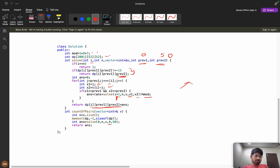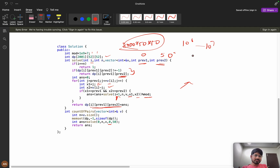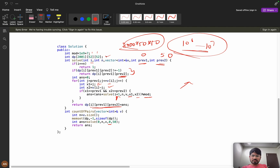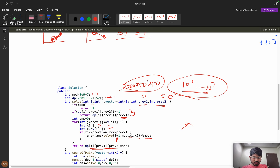The time complexity is 2000 x 50 x 50, which is around 10^6 to 10^7 operations — well within limits. The space complexity is the same, used entirely by the dp array. This is an efficient memoized solution.